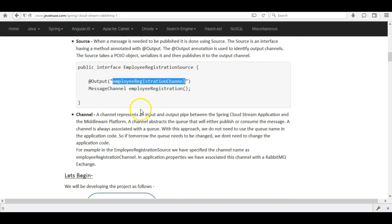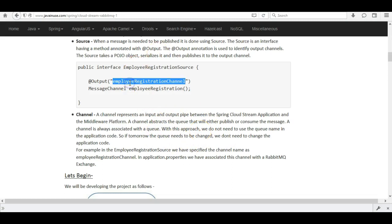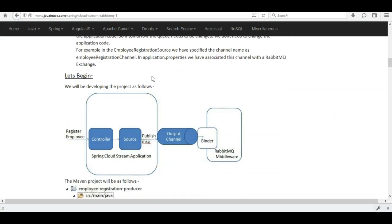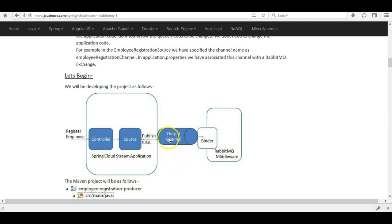Next we have the channel. A channel represents an output and input pipe between the Spring Cloud Stream application and the middleware platform. As mentioned, it is an abstraction over the queue — in our case the 'employee registration channel' will be an abstraction over a RabbitMQ exchange. We'll associate this channel with a RabbitMQ exchange in the code. The Spring Cloud Stream application we're going to develop will expose a REST endpoint, and once a request comes to the controller the source will publish the message to RabbitMQ via the output channel.